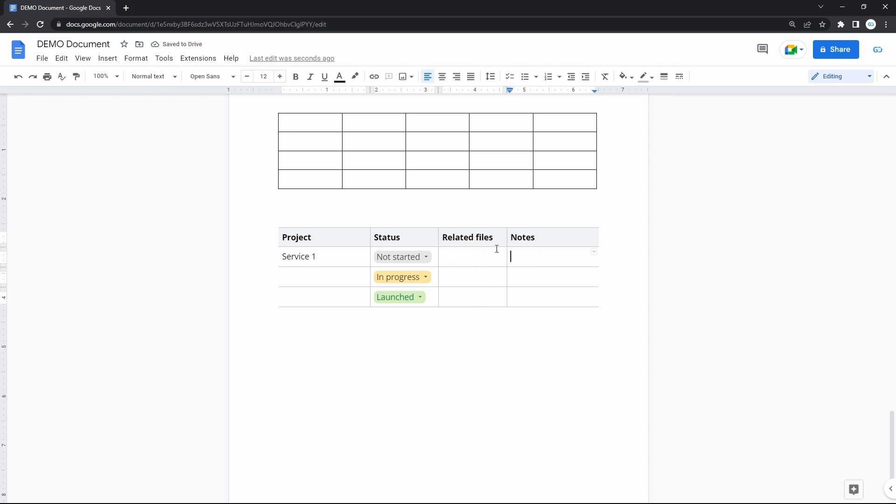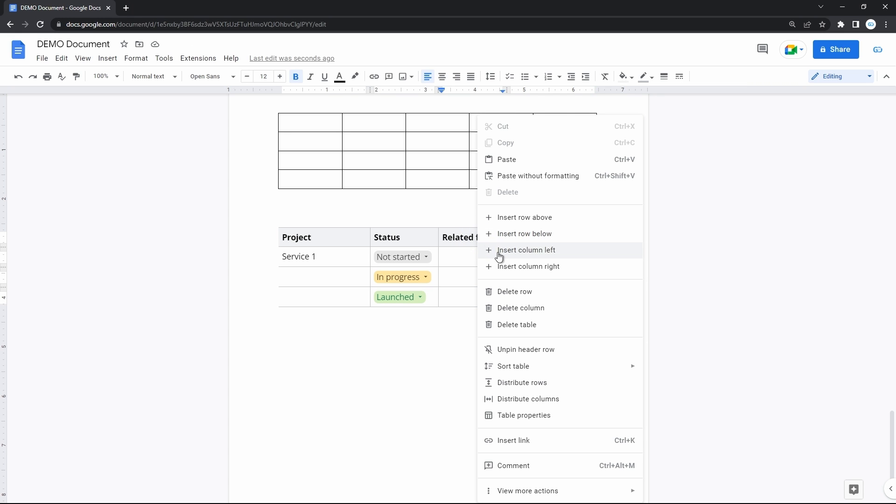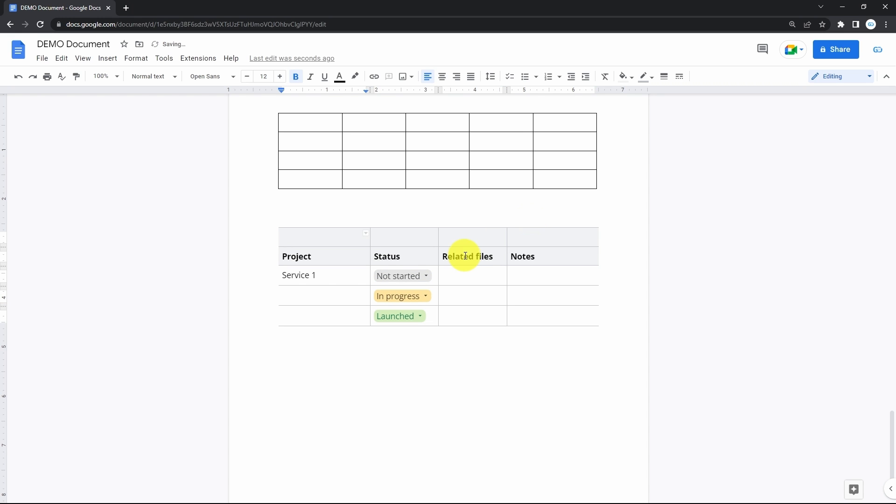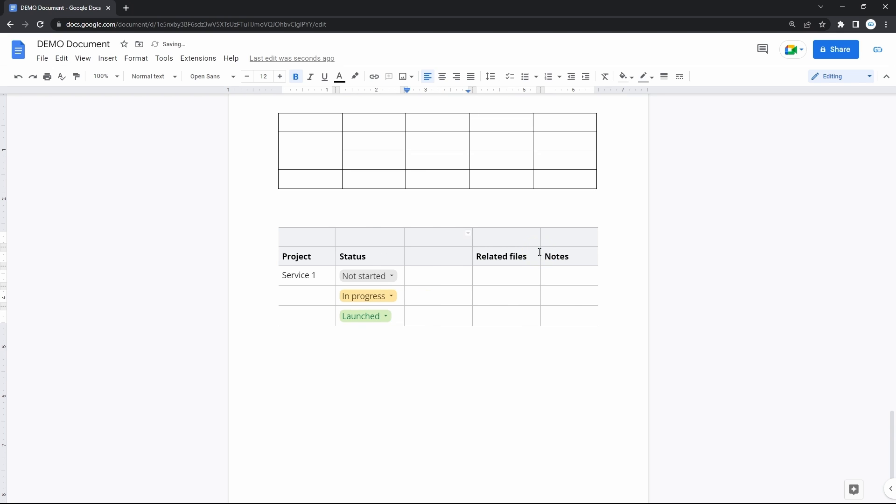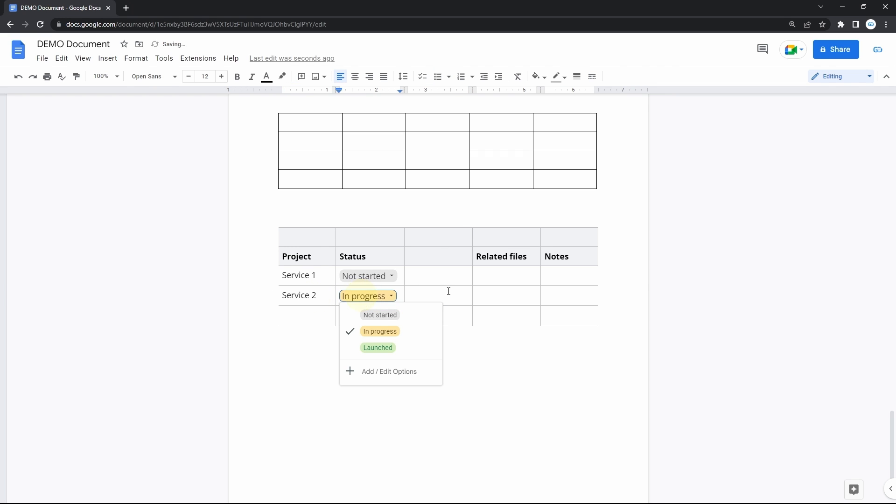And since this is a table, you can add new columns and rows. You will definitely need to give more details about the project. And then you know it. Enter the relevant data regarding your project, and you have a simple roadmap to share with the team.